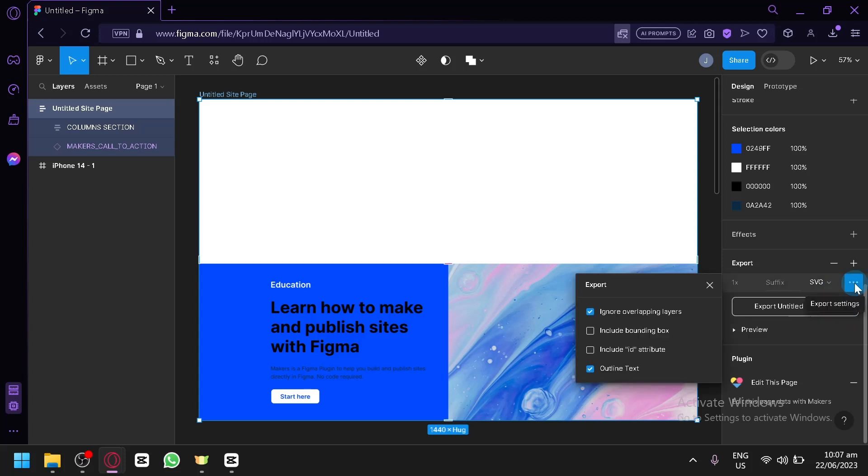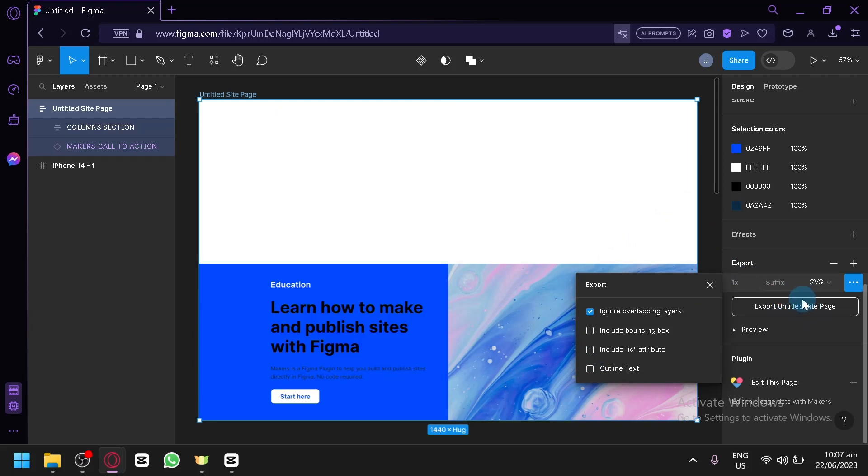Click on the three dots, uncheck the outline text, and then simply export the untitled site page or whatever your title name is. After that, you're going to open your Adobe XD.